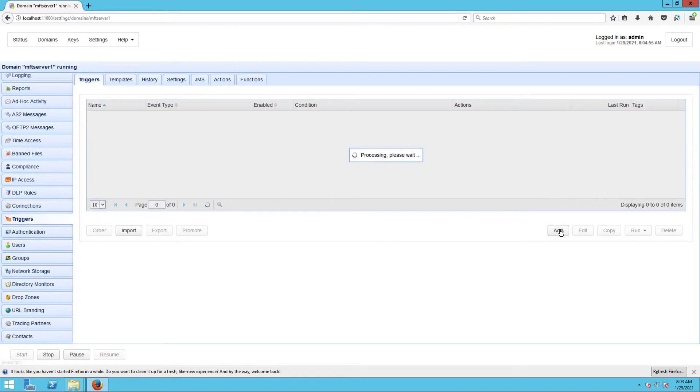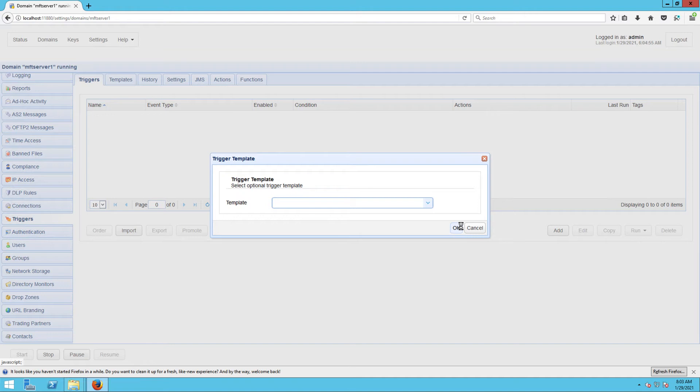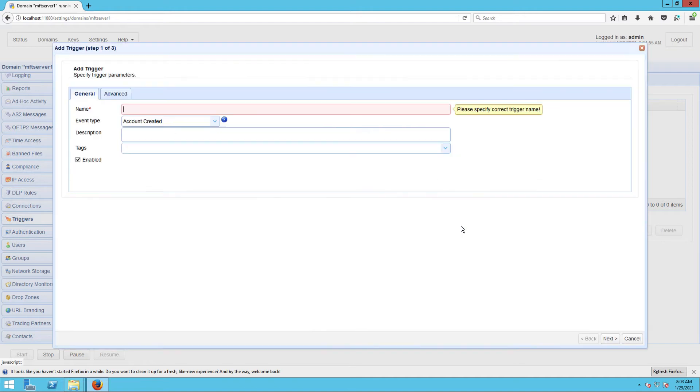We're then given the option to specify a trigger template that best suits our desired workflow. Let's just skip using a template for now and click OK. Next, give your trigger a name, say weekend uploads to S3.